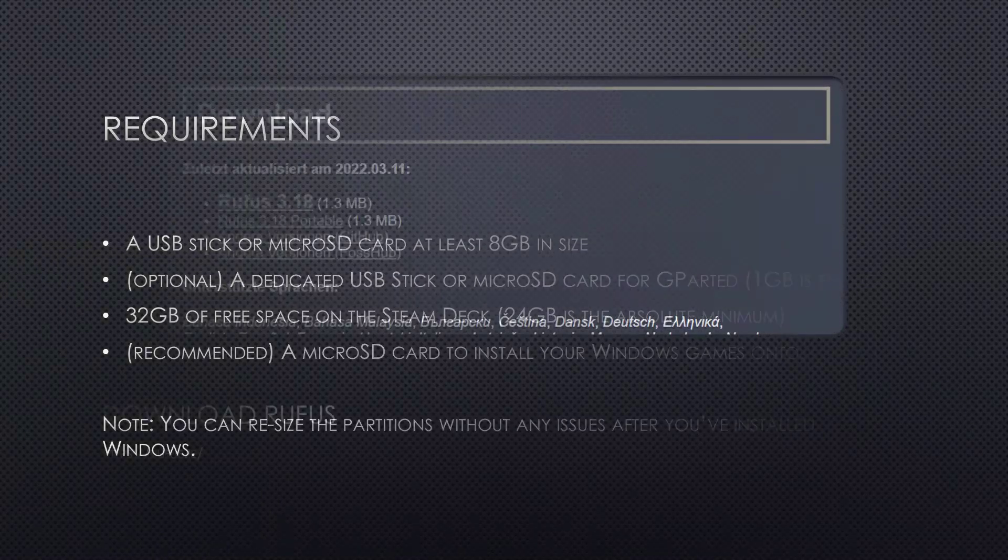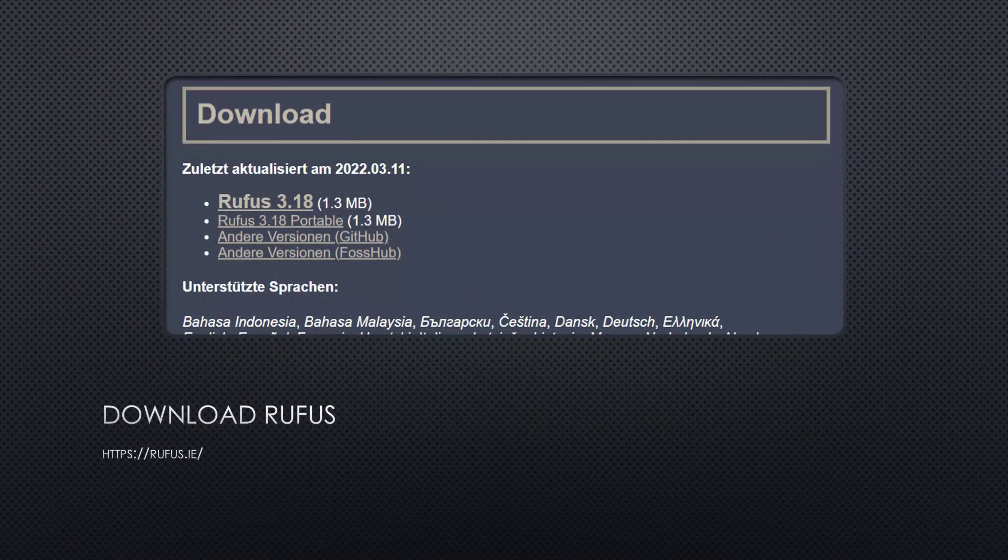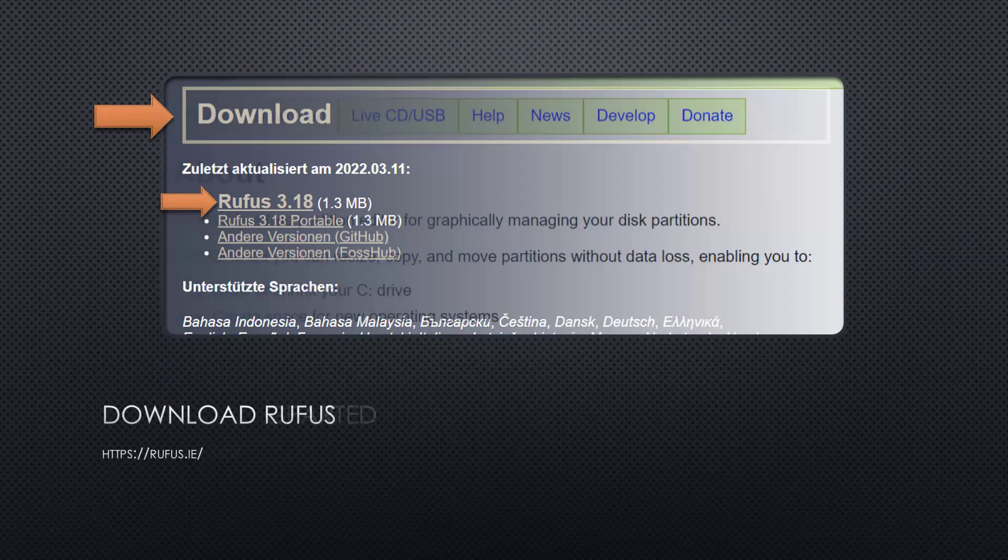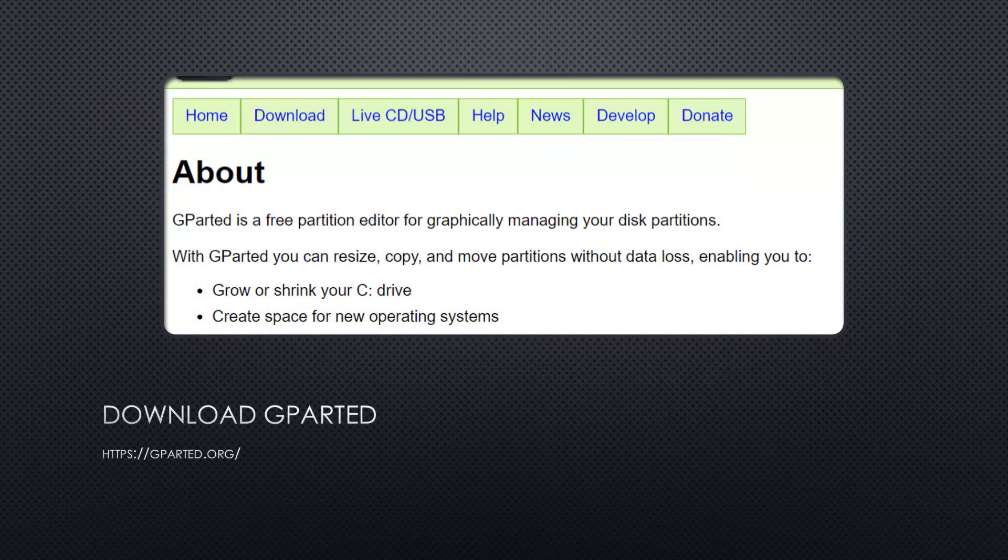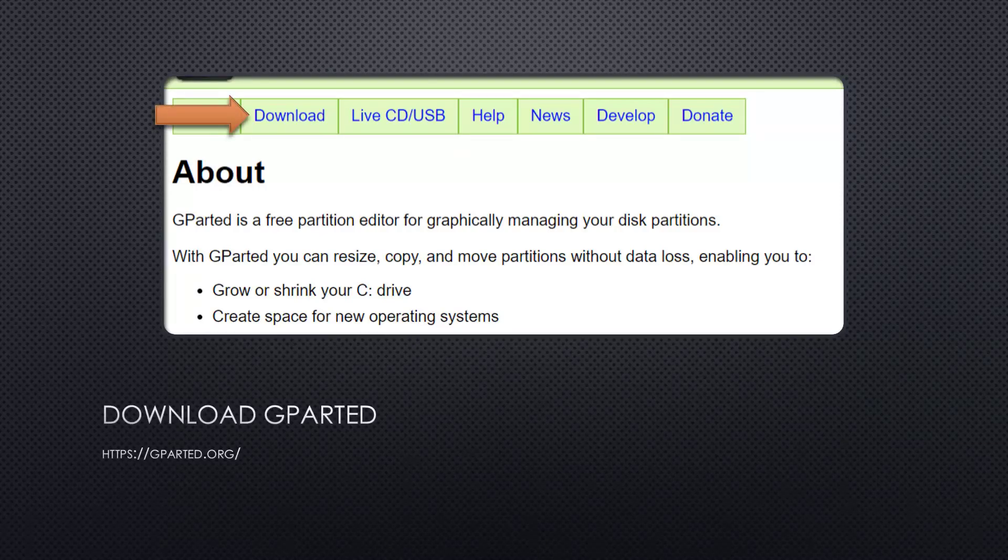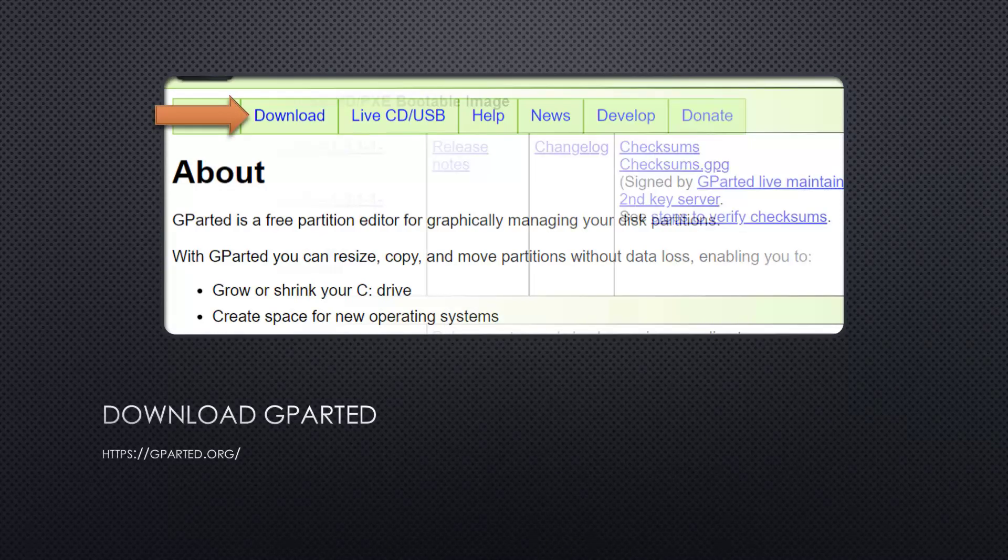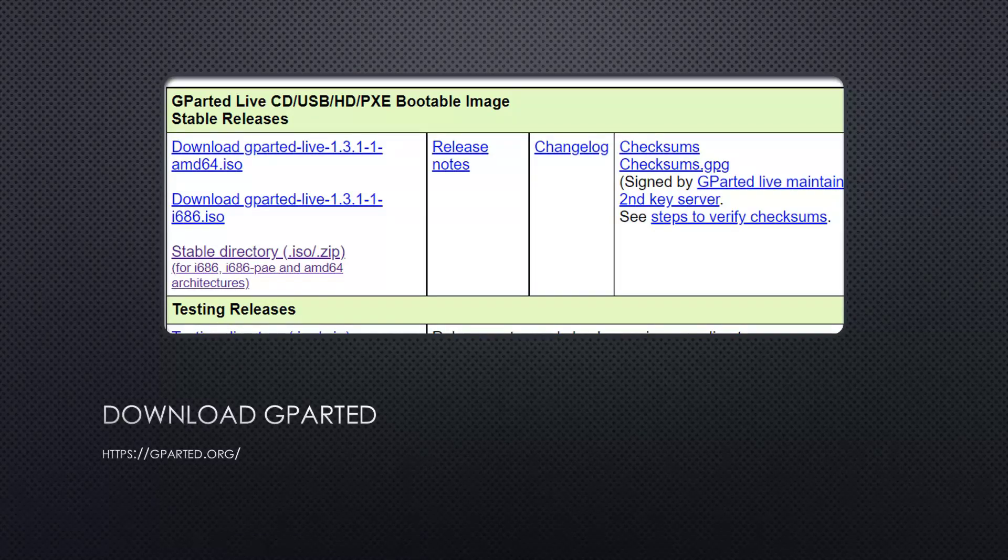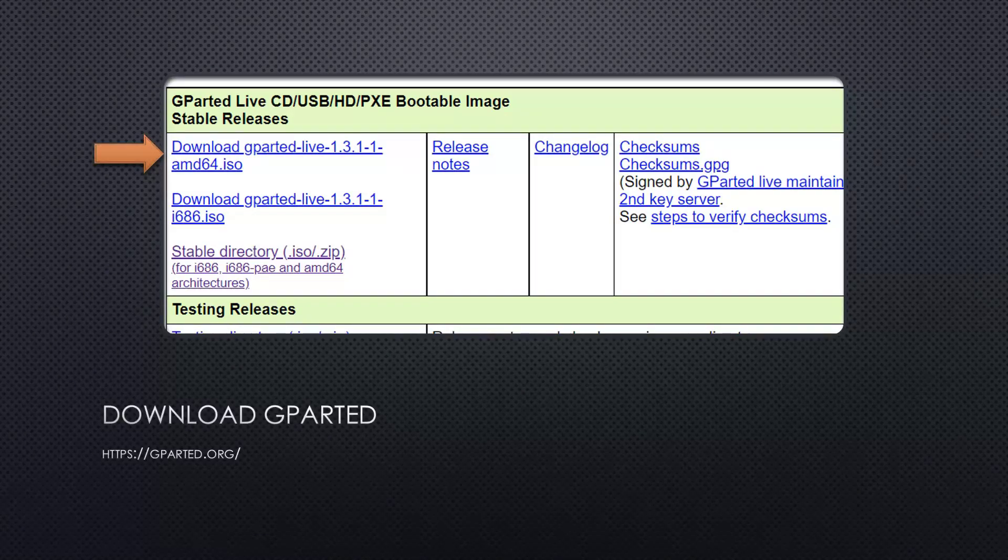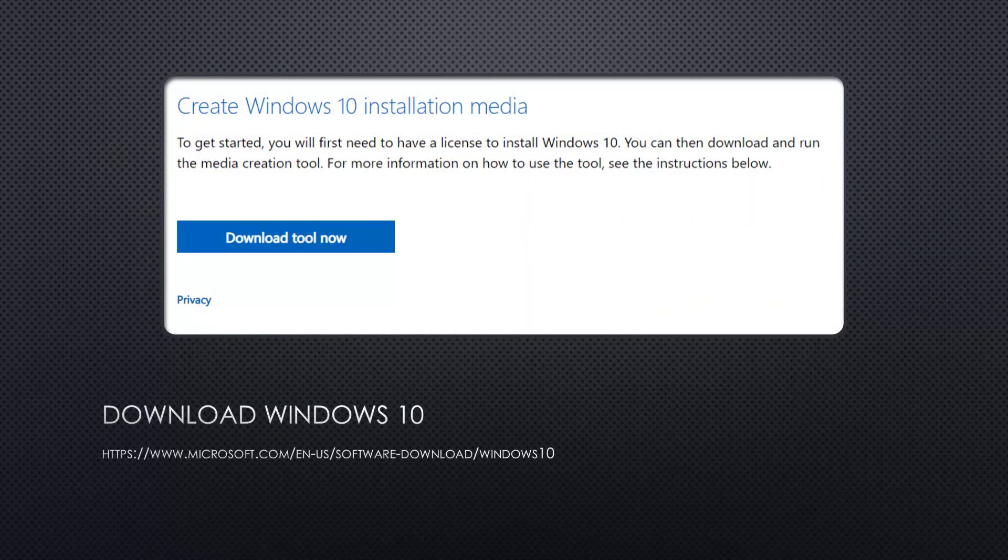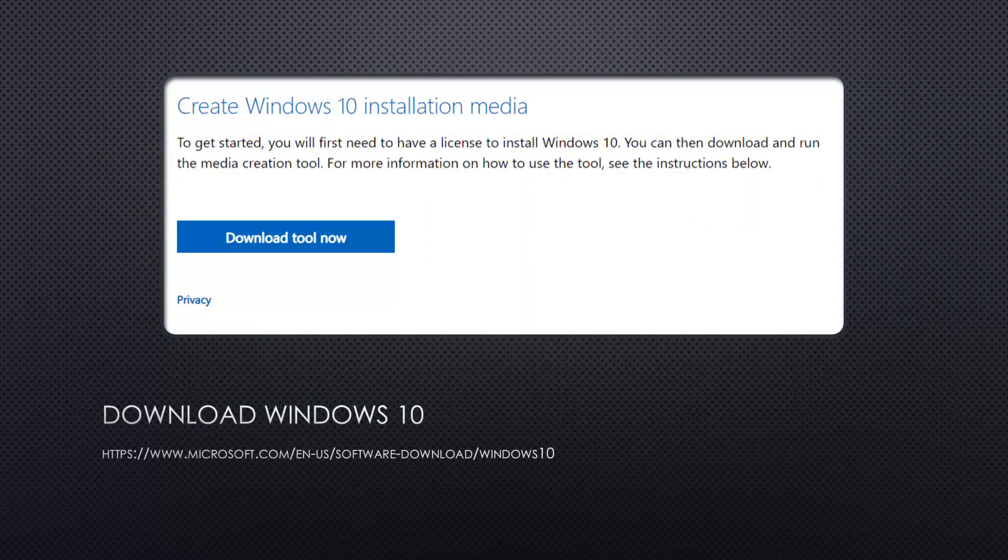So let's start first with the download of Rufus. You can find it at rufus.ie. And the next step will be to obtain a copy of GParted, which is the main tool we will use to shrink the partition size down to make space on the deck for Windows. You can find it at gparted.org. And last but not least, download Windows 10. There you can download the media creation tool.